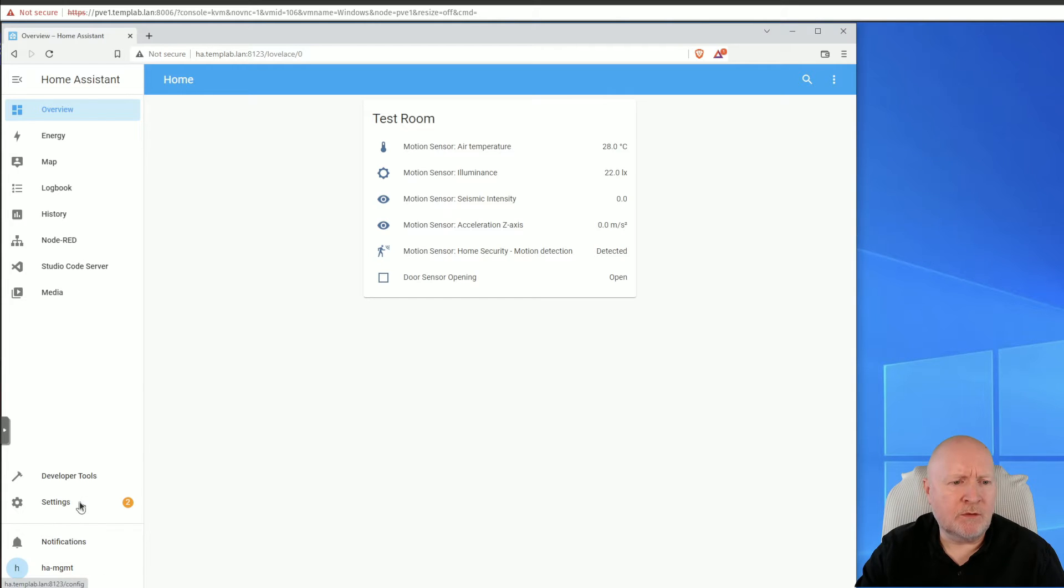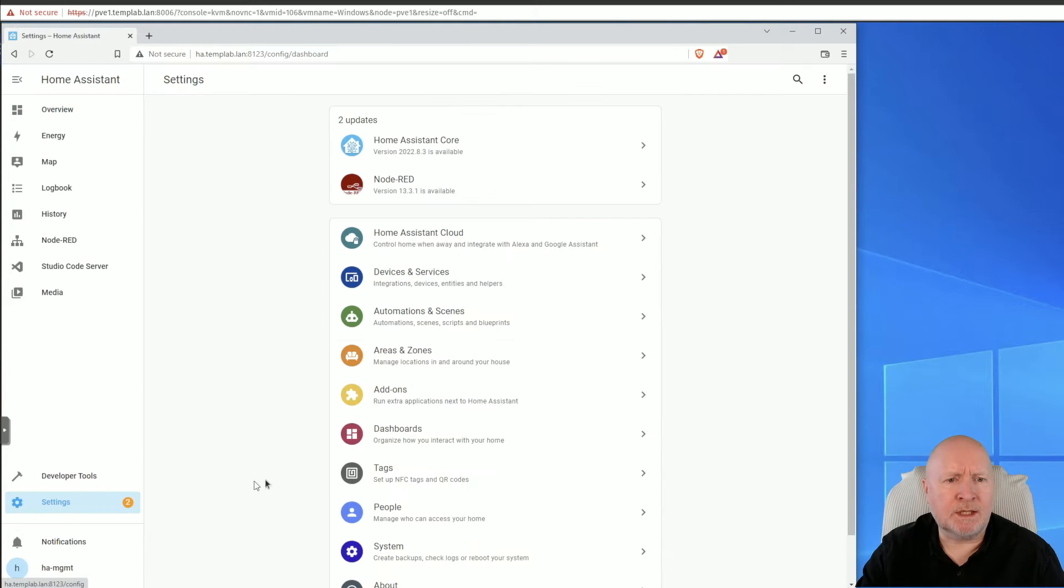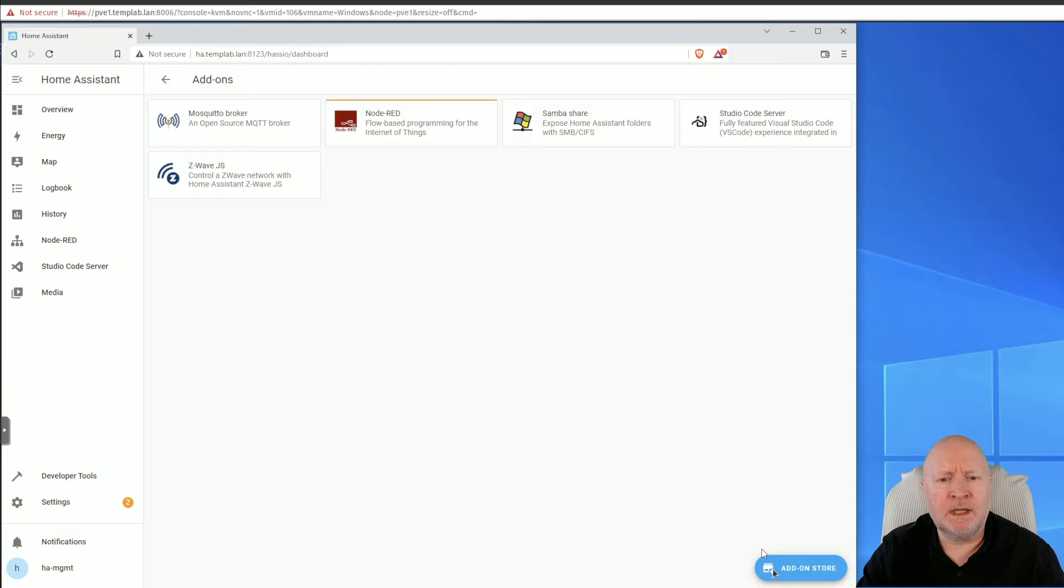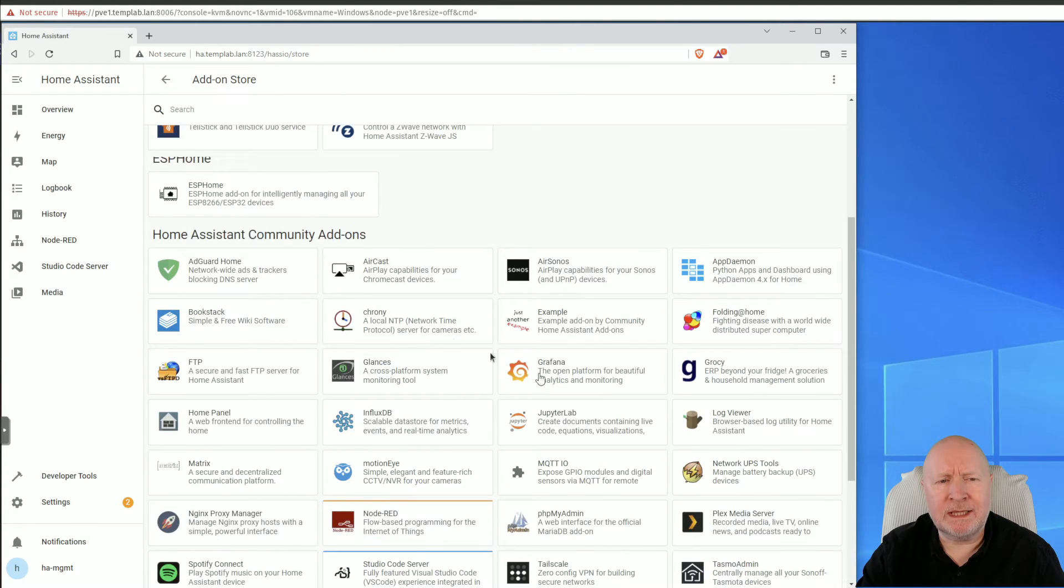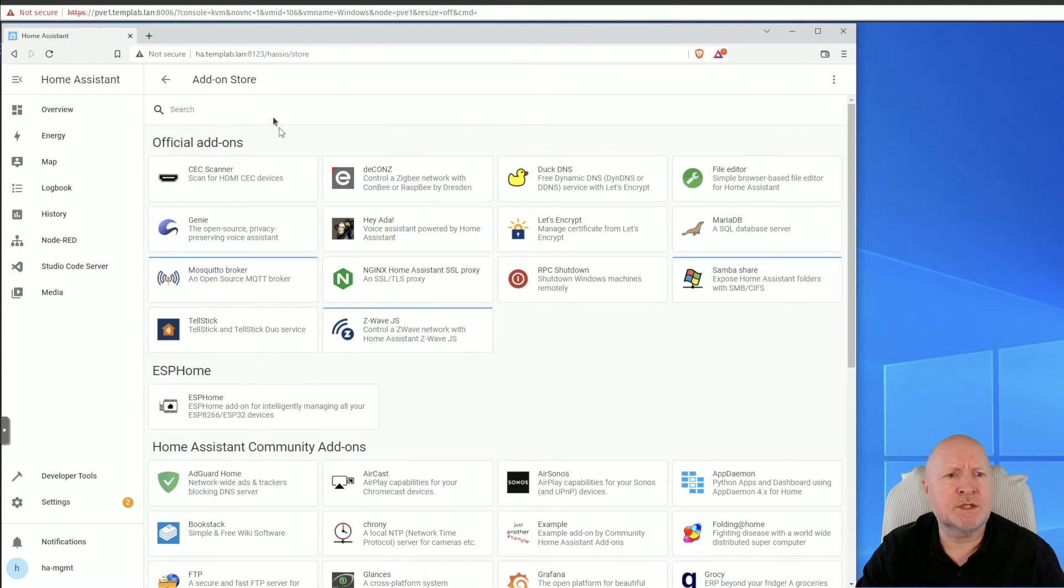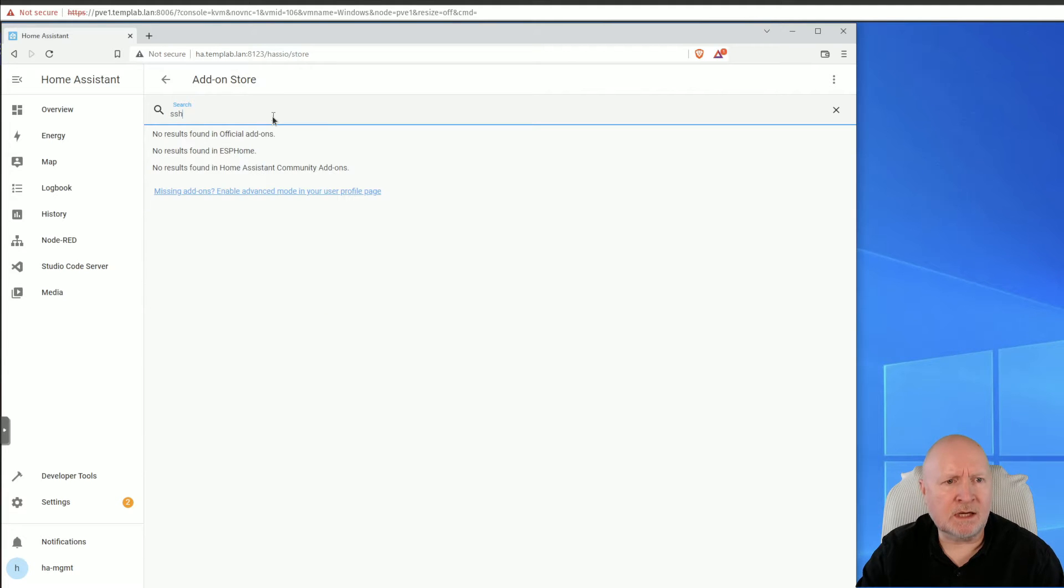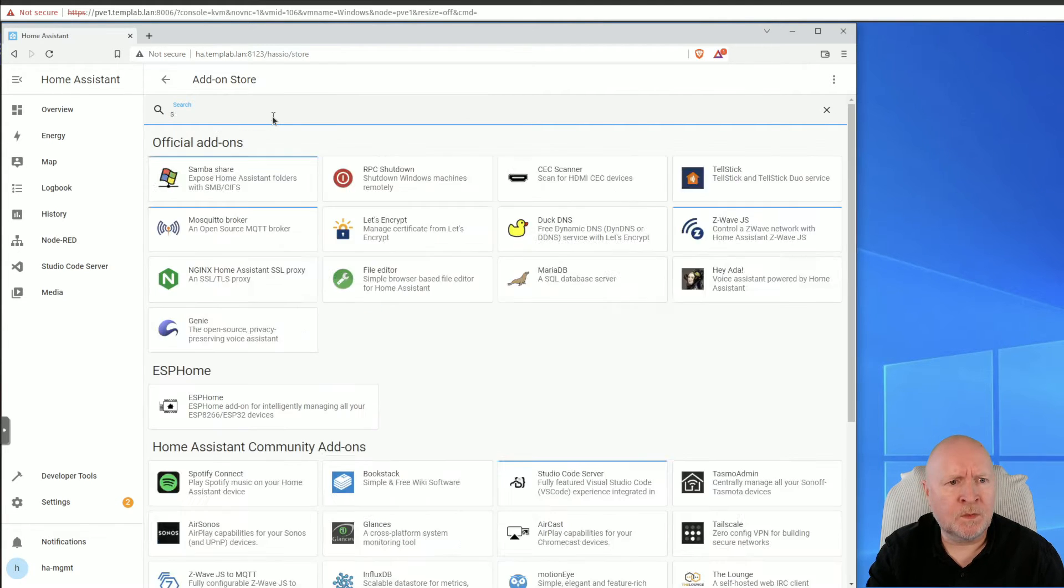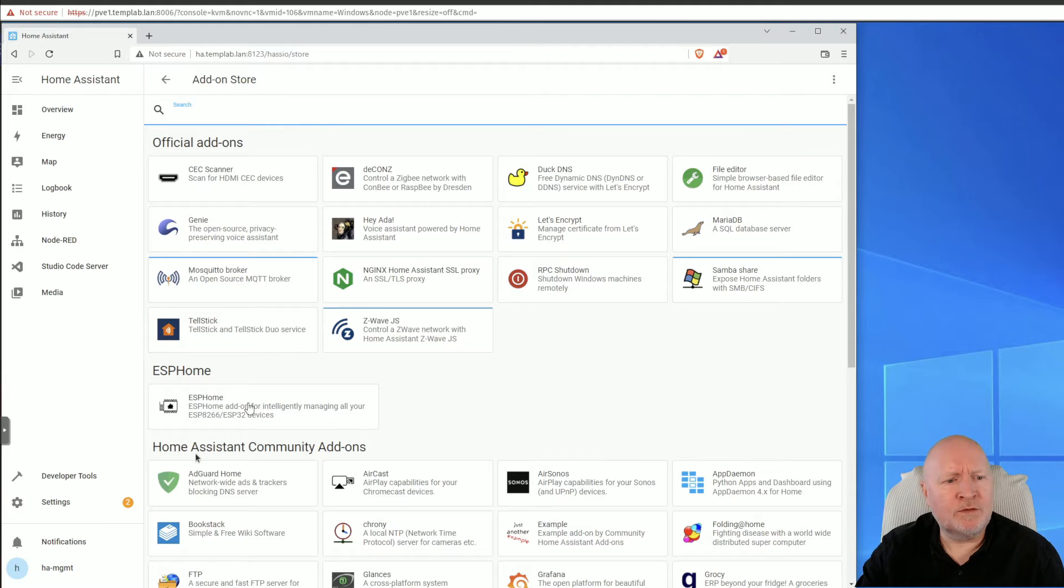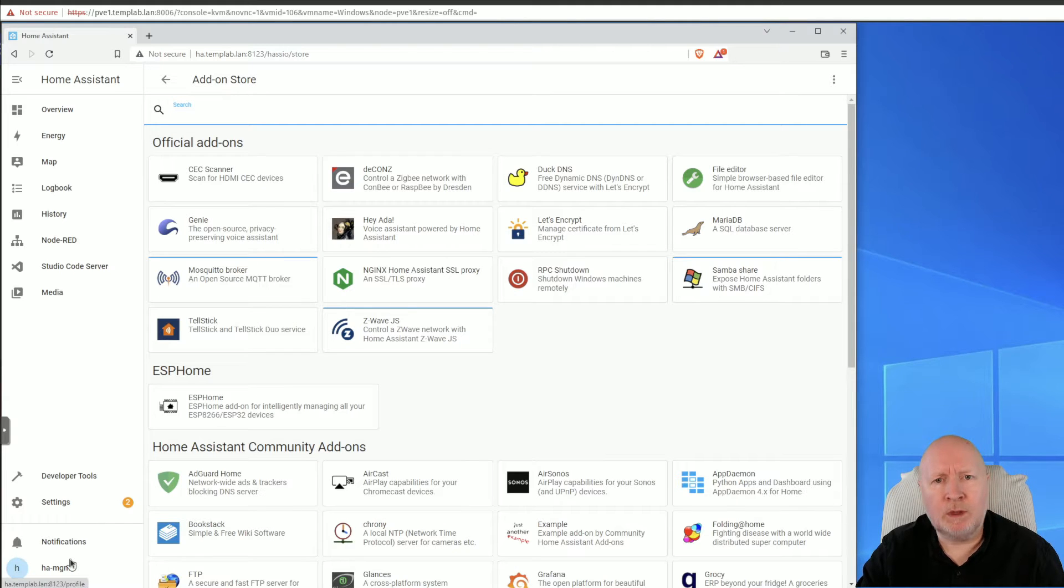Because if I click on Settings here and then go to Add-ons and then Add-on Store, there's nothing here that's related to SSH. And if I actually fill the list out with the word SSH, nothing shows up.